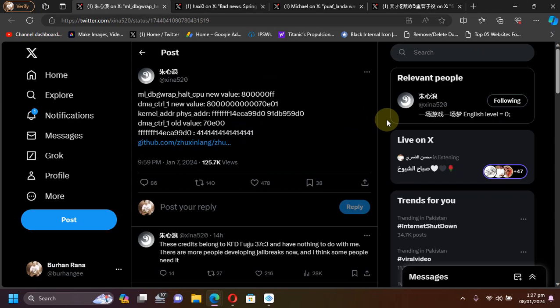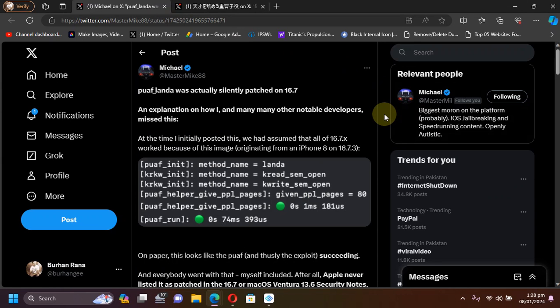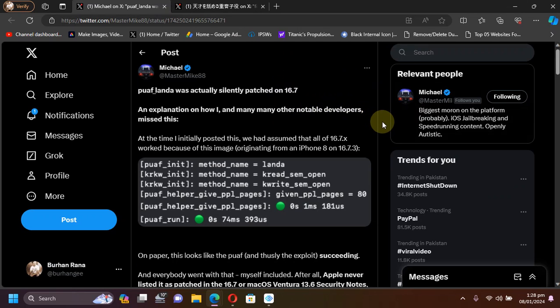You may expect a jailbreak from Sheena. Also, it turns out that the new KFD was silently fixed on iOS 16.7, although it works on 16.7 RC version. So we can only expect a jailbreak for iOS 16.5.1 and lower.